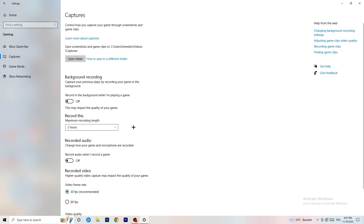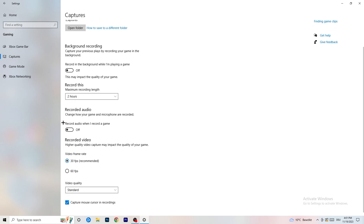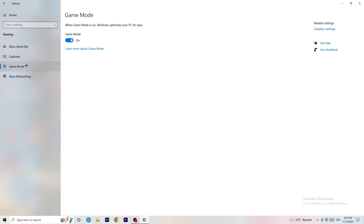Next, go to Captures on the left-hand side. Go to Background Recording and turn off 'Record in the background while I'm playing a game.' If you want to record something, use OBS — Open Broadcaster Studio — which is made for recording games and your screen, not Windows. Having something recording in the background is not something you want. Turn it off and also turn off audio recording.